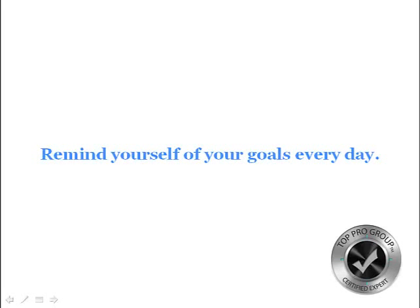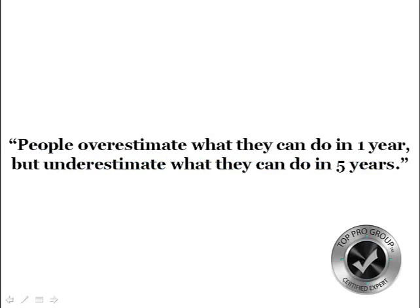Put them on your goal board, place them up somewhere, put them on your mirror in your bedroom, on the refrigerator, put them everywhere. People overestimate what they can do in one year, but they definitely underestimate what they can do in five years.